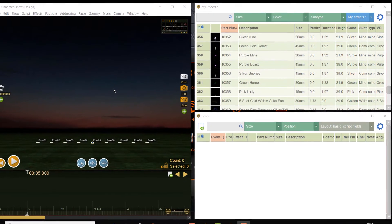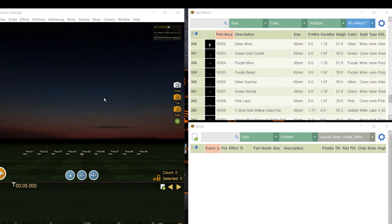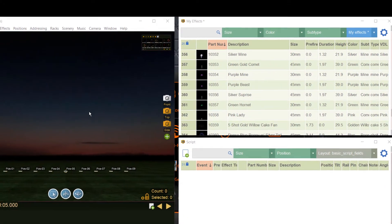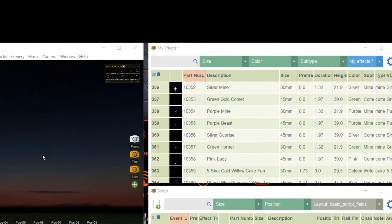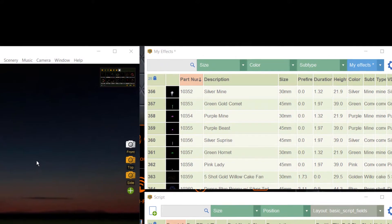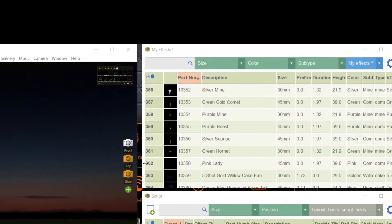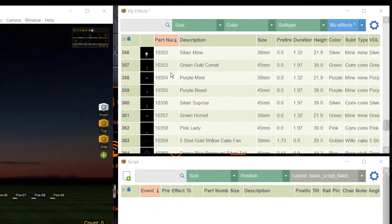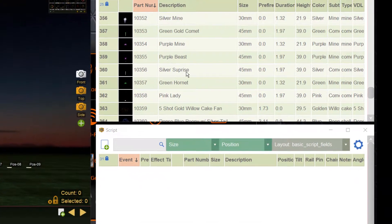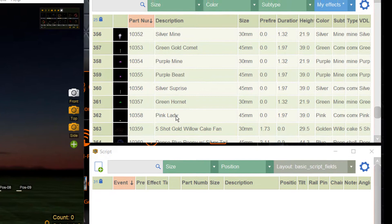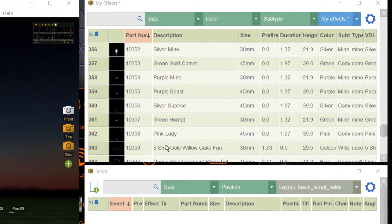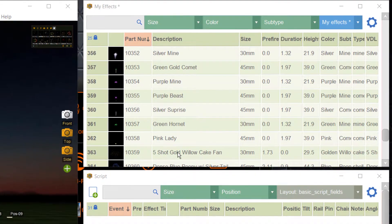When you want to create your own effects, you need some technical information about the effect. Every effect should have a part number, an effect name, and some technical details.